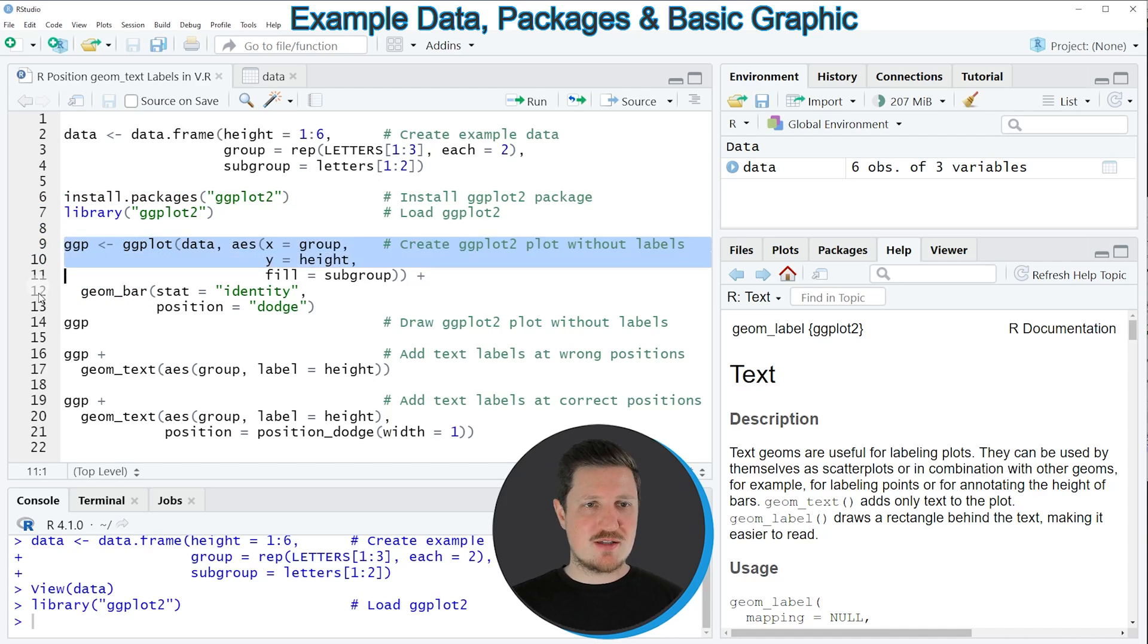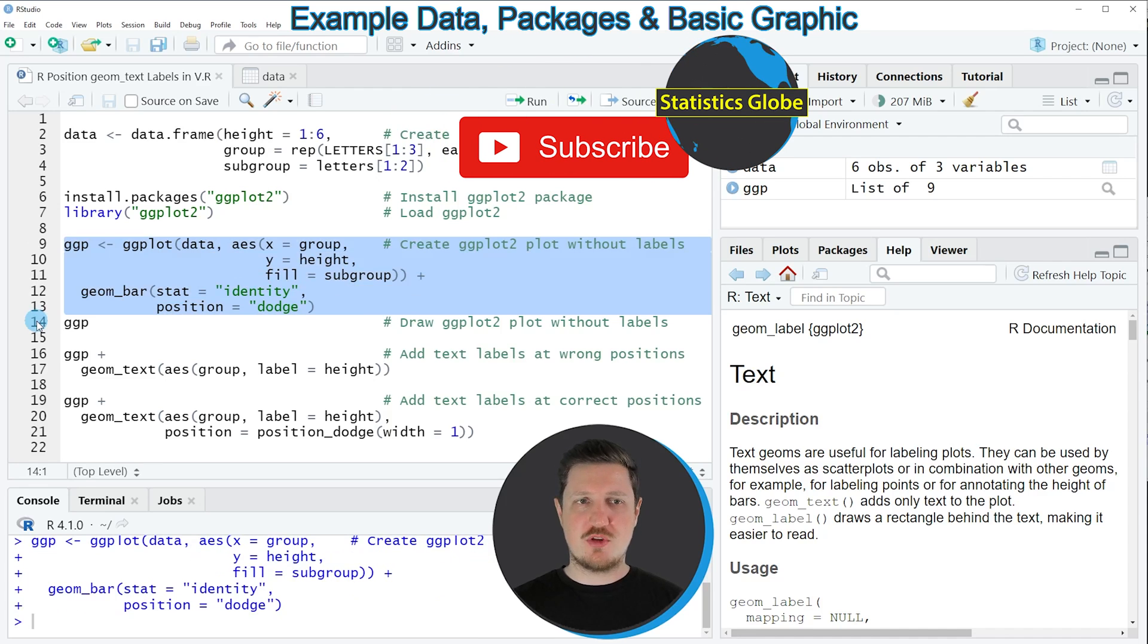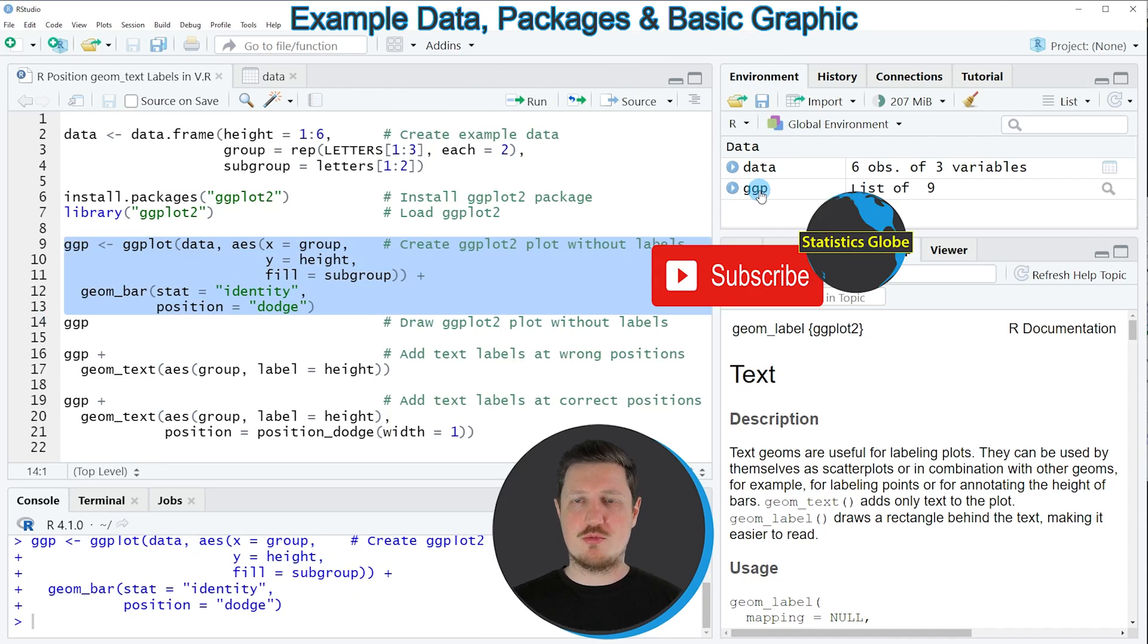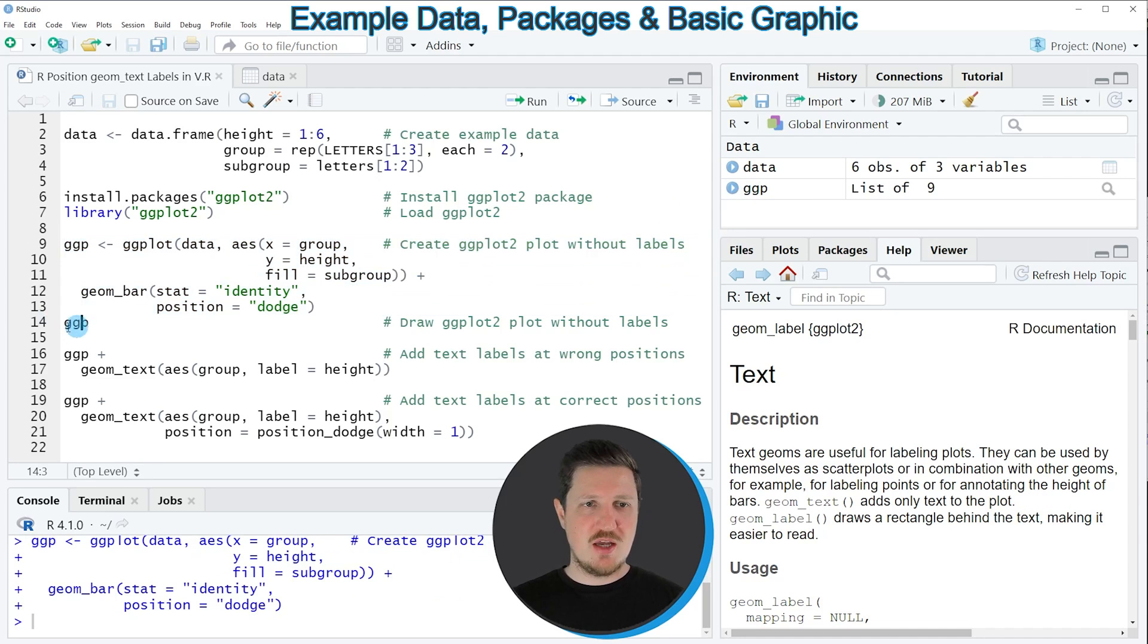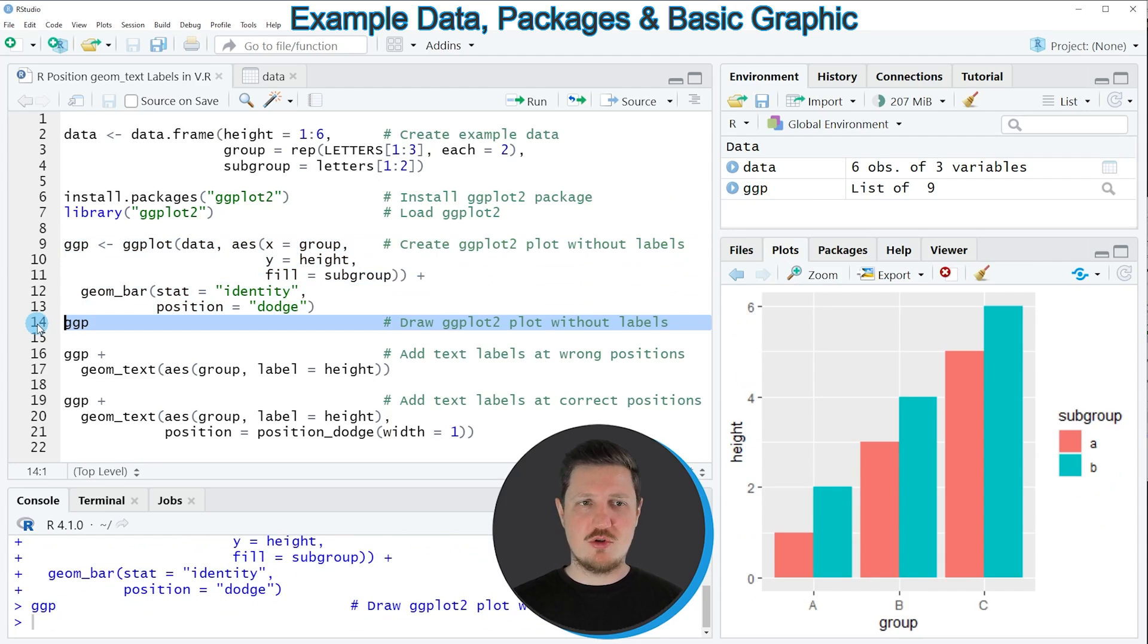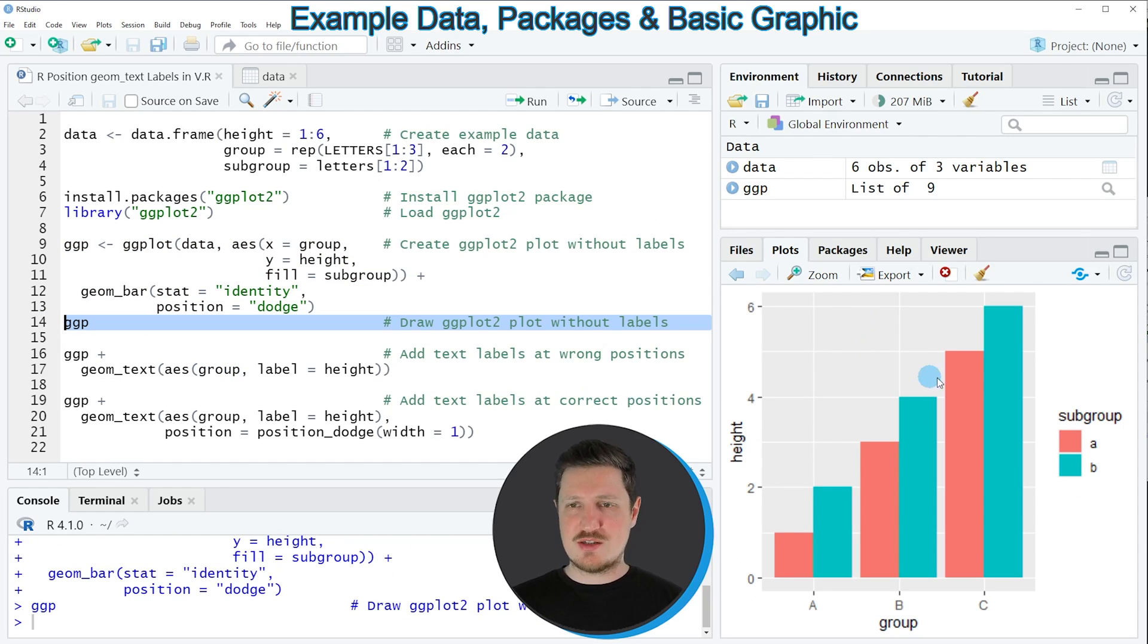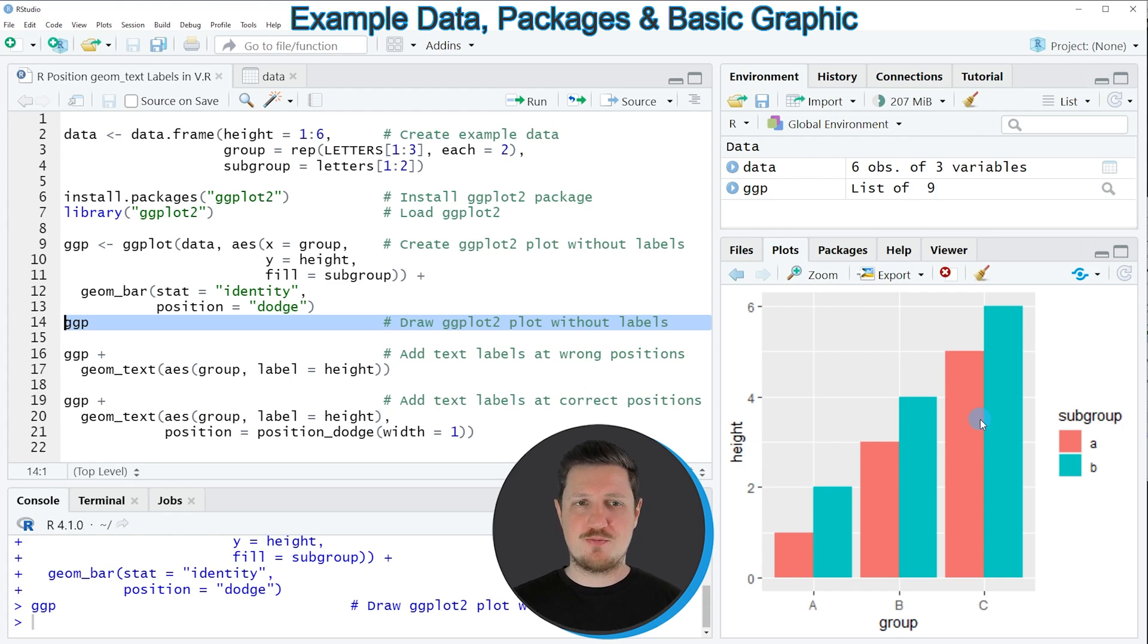So if you run lines 9 to 13 of the code you can see that a new plot object is appearing at the top right of RStudio which is called ggp, and we can draw this plot to the bottom right of RStudio by running line 14 of the code, and then you can see that we have created a grouped barplot using the ggplot2 package.